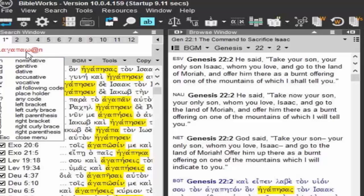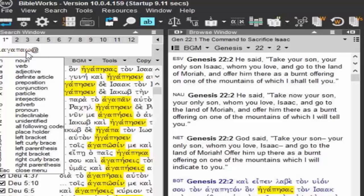Why did it turn red? Because that's a verb — it's a verb, yes. It's not a noun. There is no noun lemma agapao. There's a noun lemma agape, not agapao.